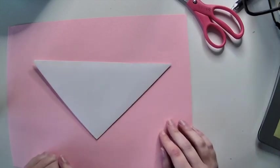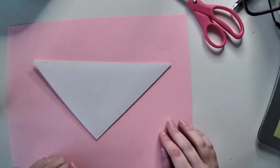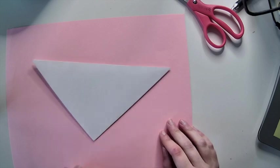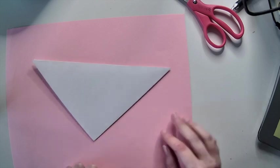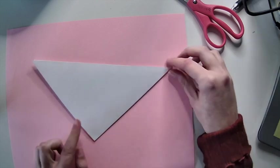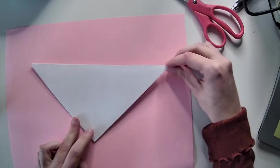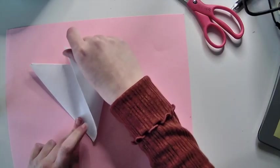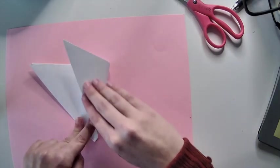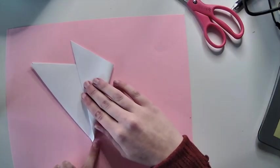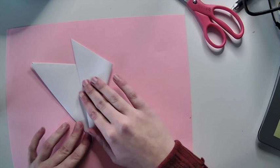And now comes the tricky part. You need to fold this triangle into thirds. Take the right hand corner and you're going to fold it over until the bottom makes a point.